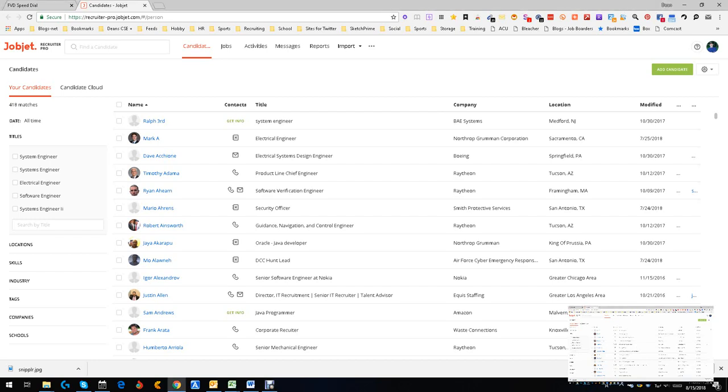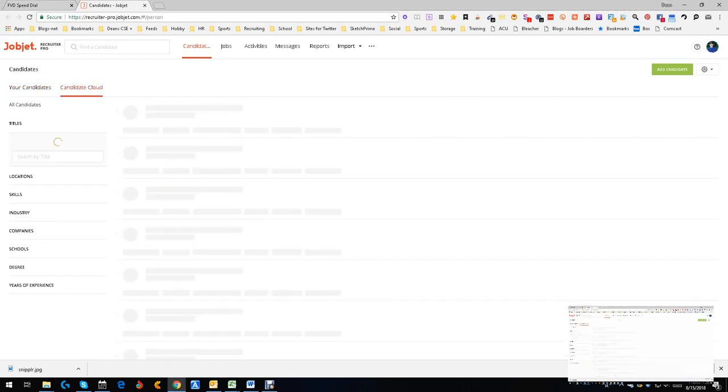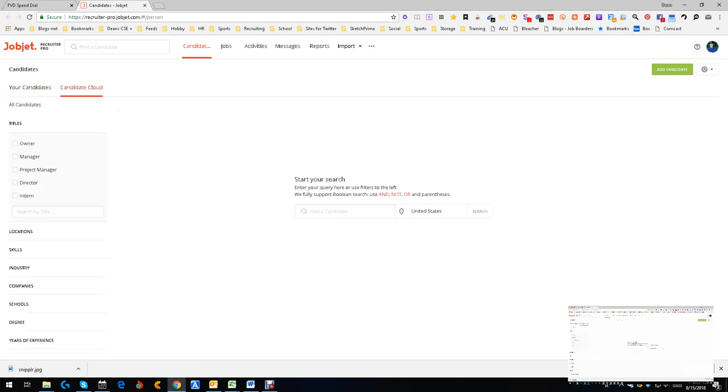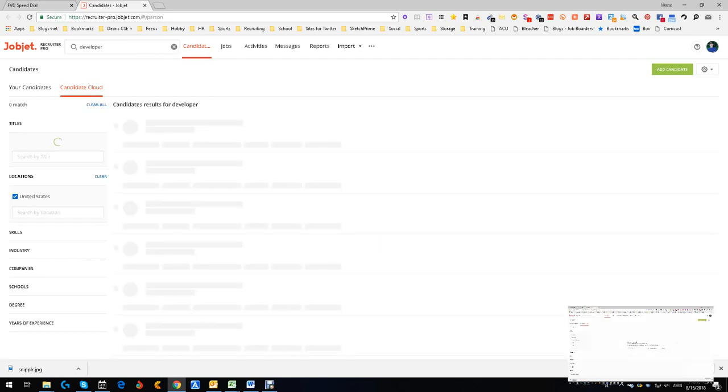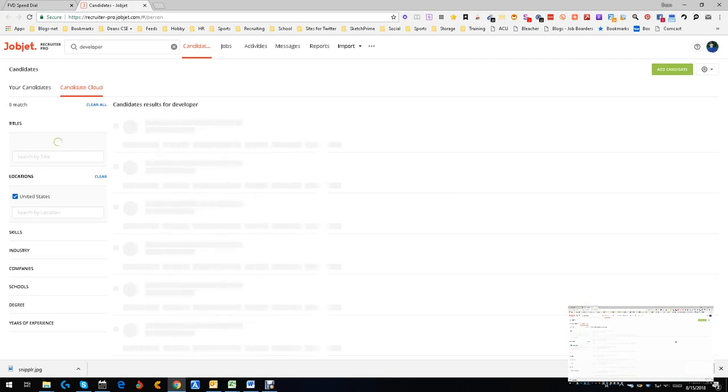Candidate Cloud is another place where you basically start your search all over the place and it finds people. So what we're going to do is we're going to look, and it's a simple boolean string. We're just going to look for a developer, we're not going to worry about nothing else. Developer in the US, push a search, and it's going to go out and do its thing. I expect it's going to find a decent amount of people.